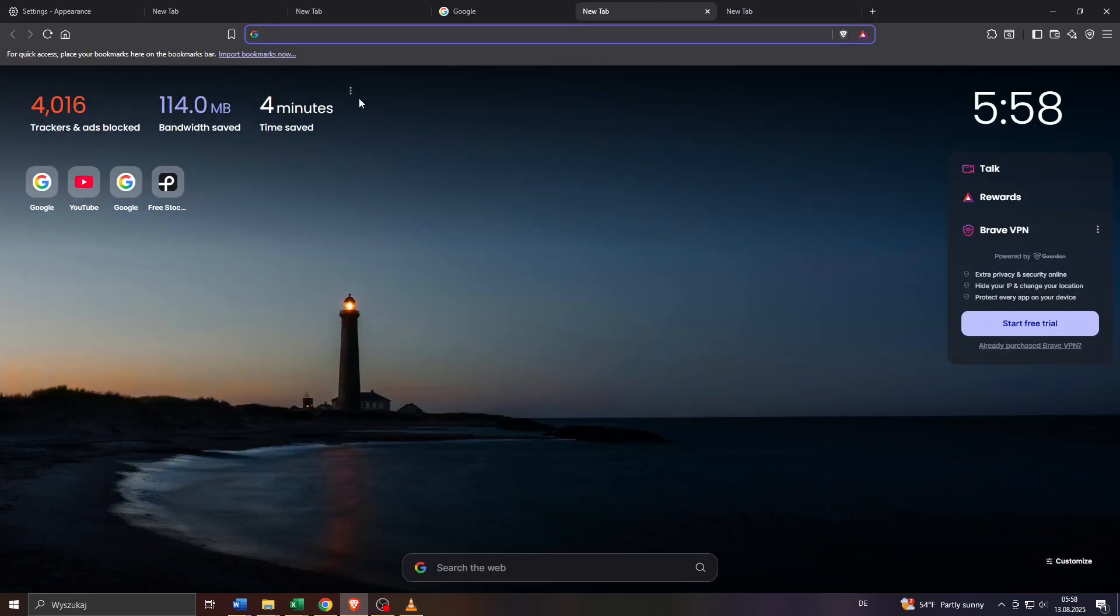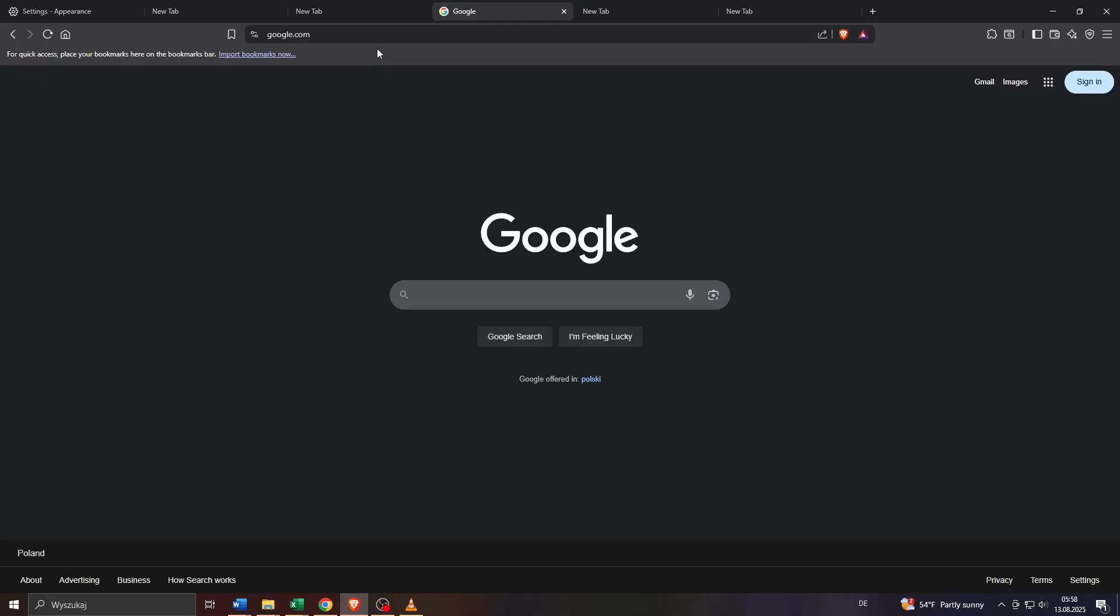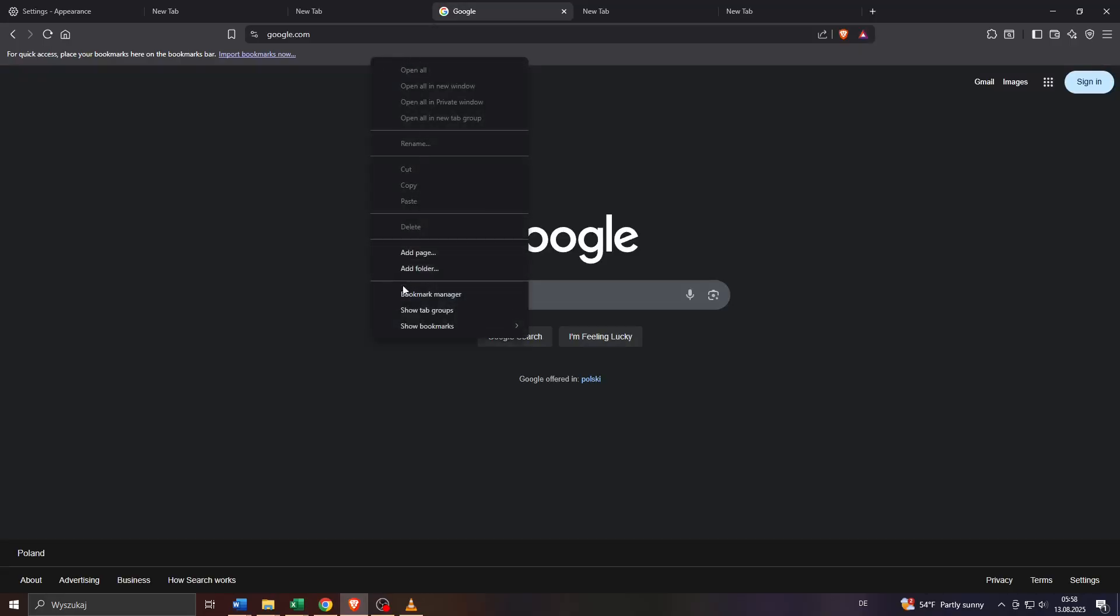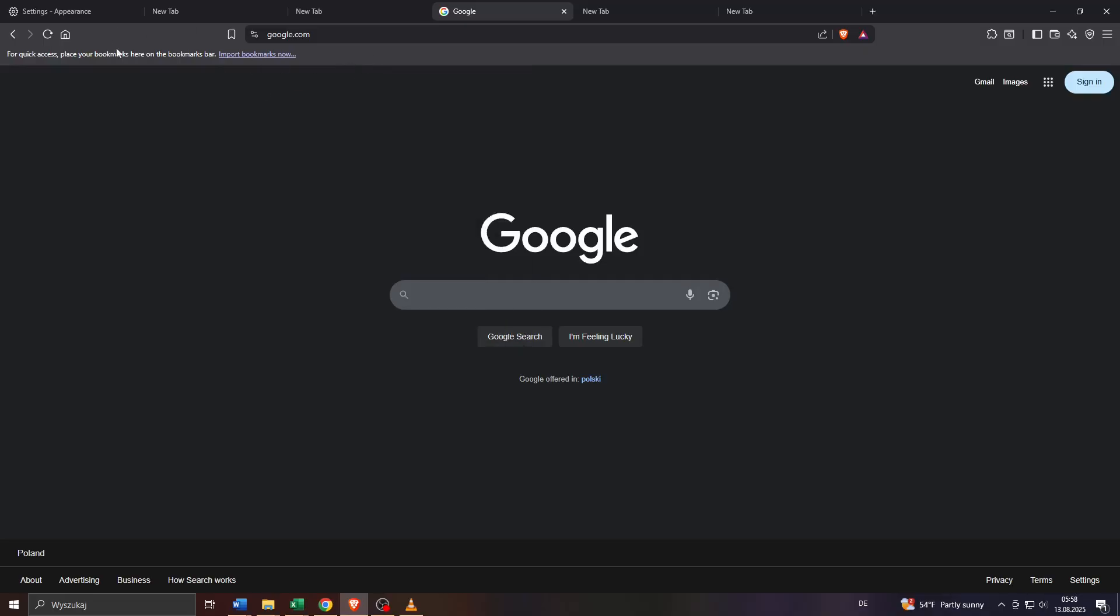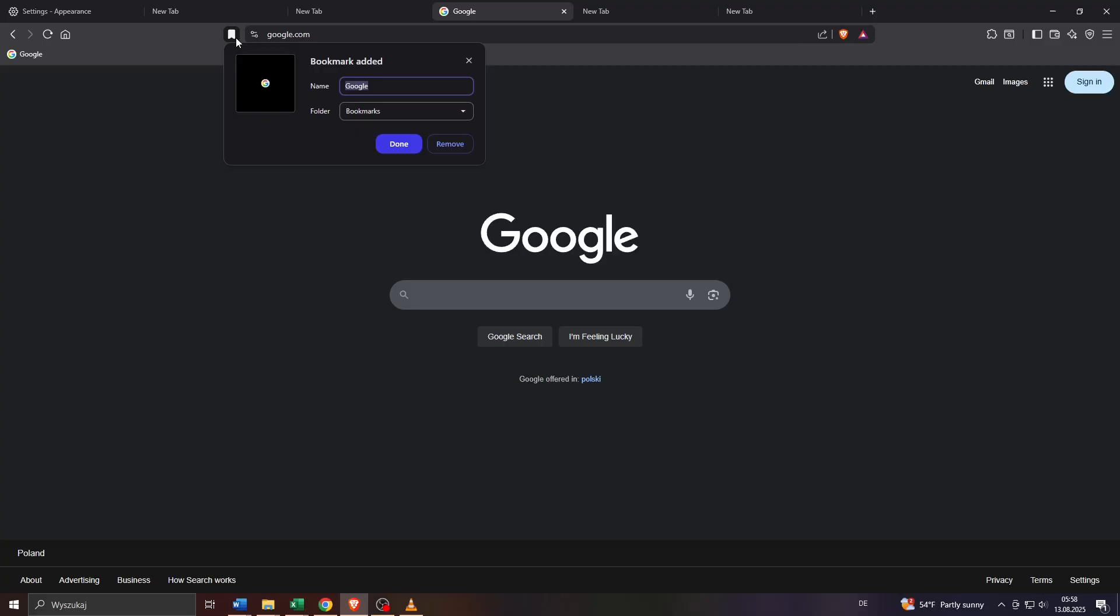Then we got your bookmarks tab here at the top. As you can see I haven't added any websites to that bookmarks bar yet but you can do that anytime by simply heading over to your destination page.